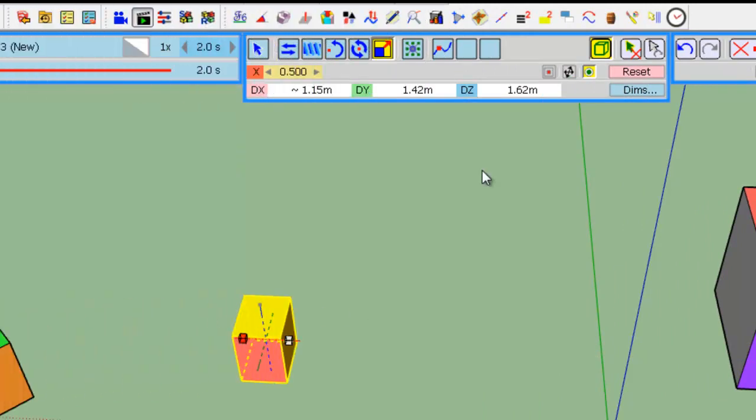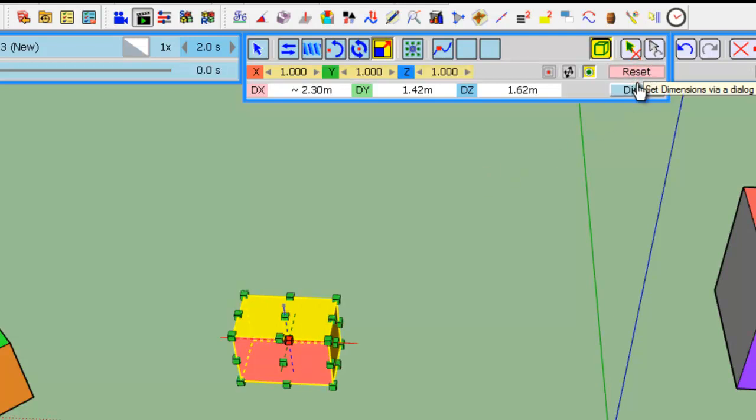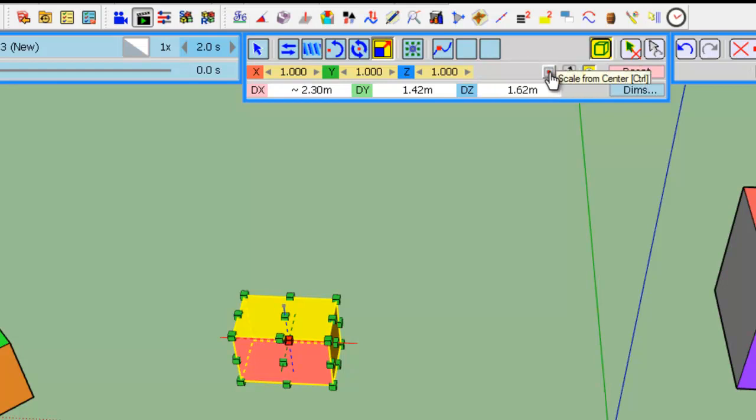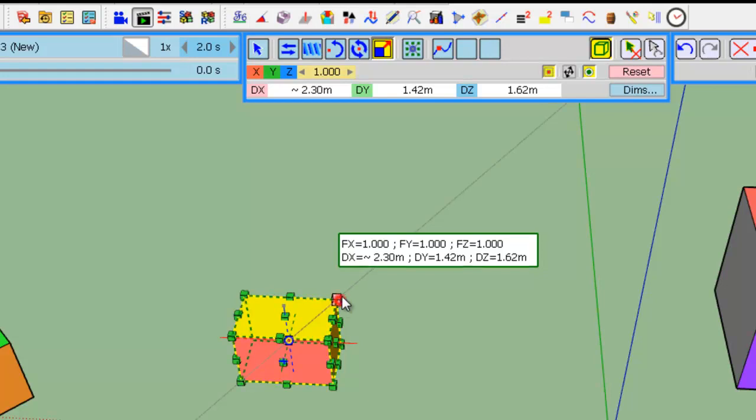You have three modifiers. So, I reset the scaling. So, the first one you are probably familiar with is by the center versus by an extremity handle. So, here, the handle is on the other side. If I press Ctrl, I get it by the center.